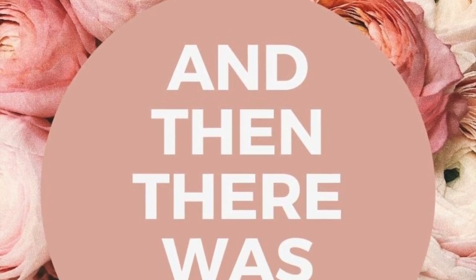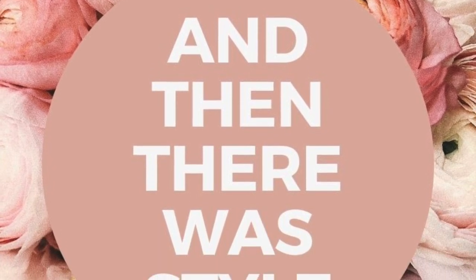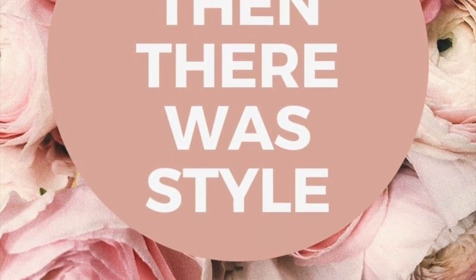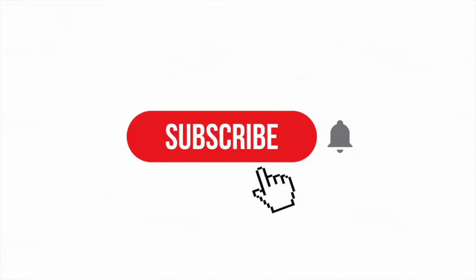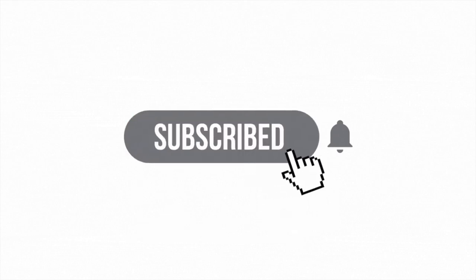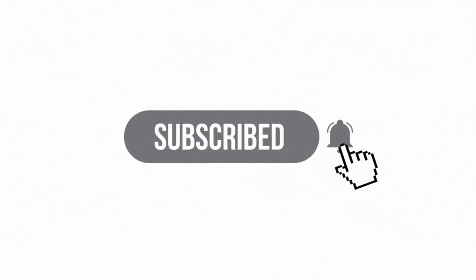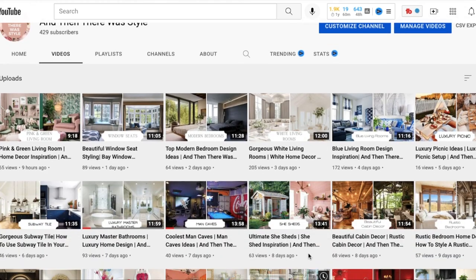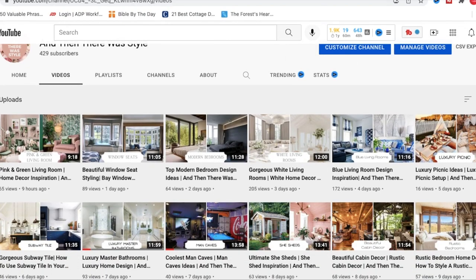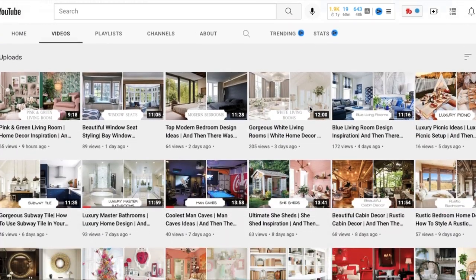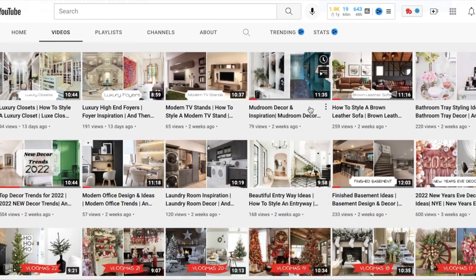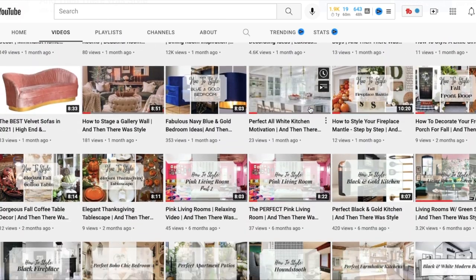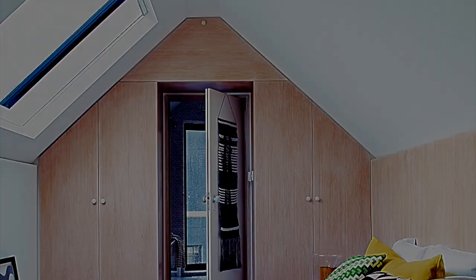Hello, hello, hello friends and welcome back to And Then There Was Style. I am so happy that you chose to come back and hang out today. If you have not done so already, please take a moment to subscribe to the channel, and also take a look at some of our older videos — we have some great ones that are sure to inspire you and motivate you to do whatever you want to your home.